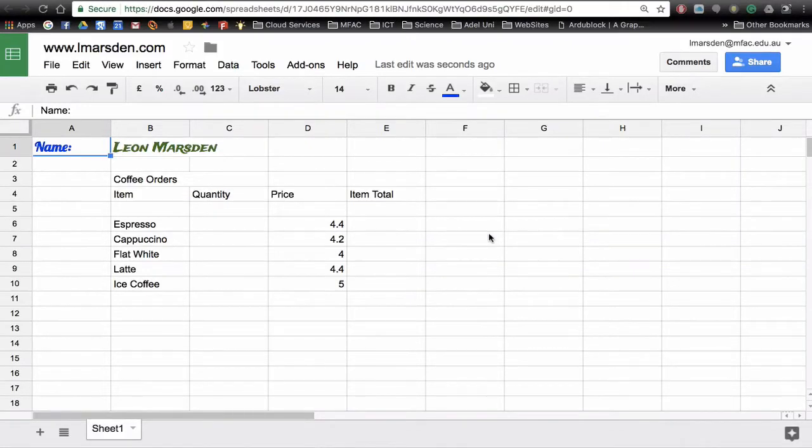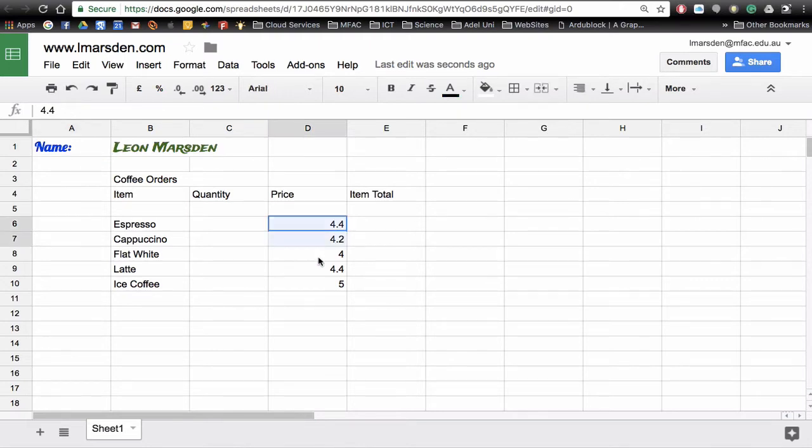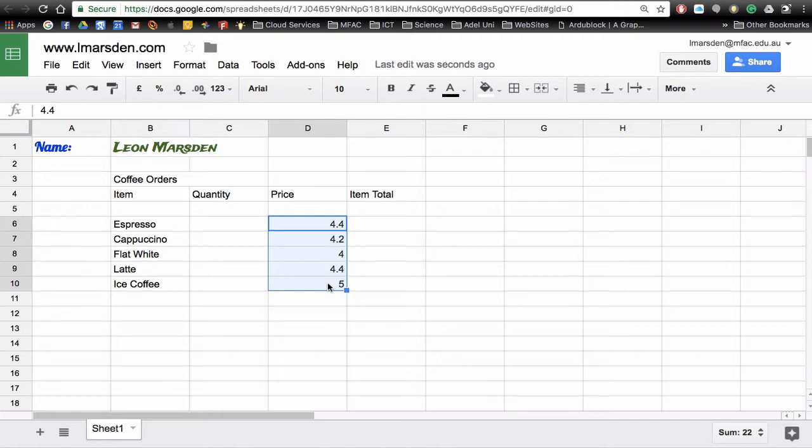In this session we're going to look at formatting currency in Google Sheets. I currently have some prices listed and what I'd like to do is turn these into dollar signs because Excel and Google Sheets will not work with decimal points like .00 without actually formatting it to currency.